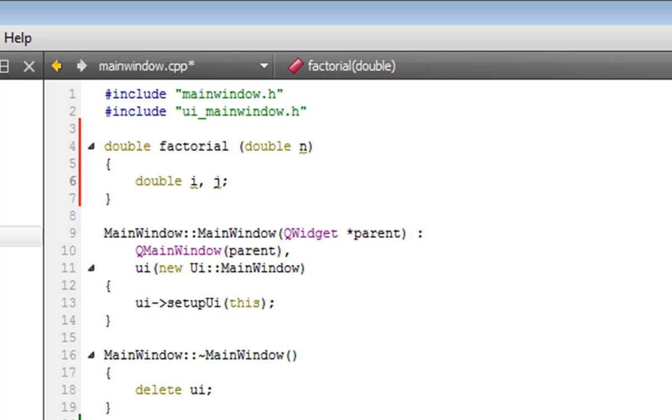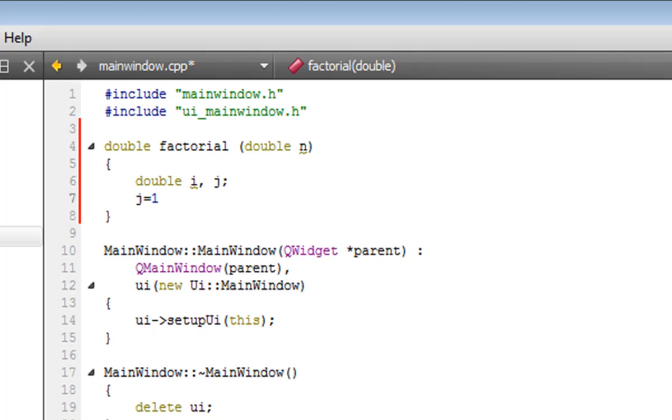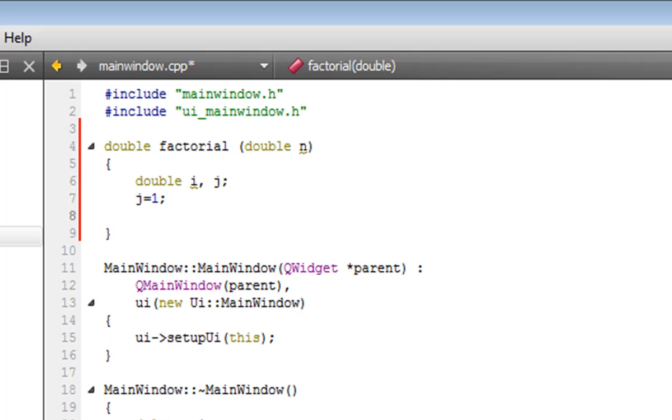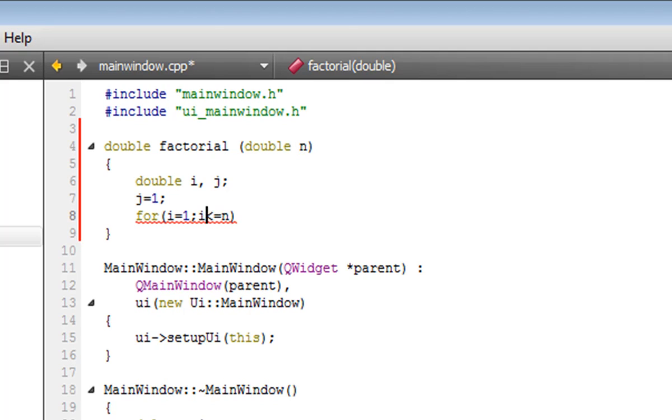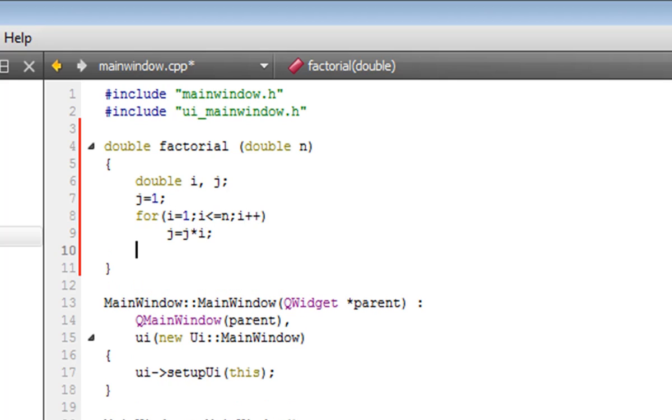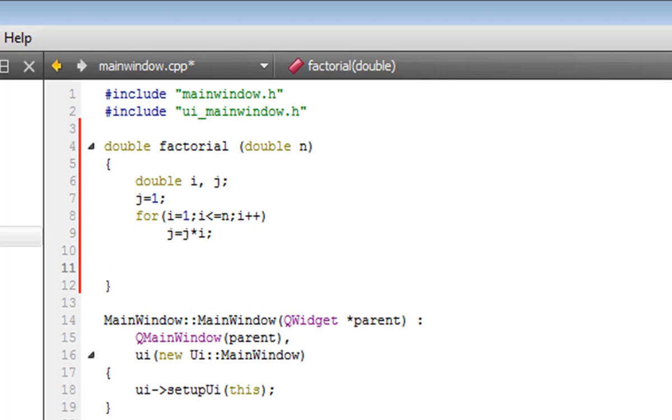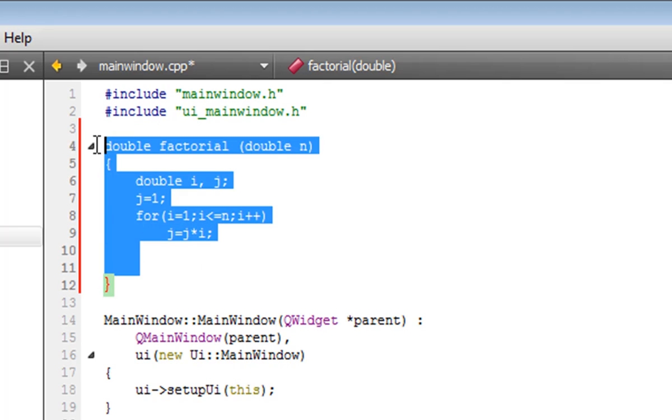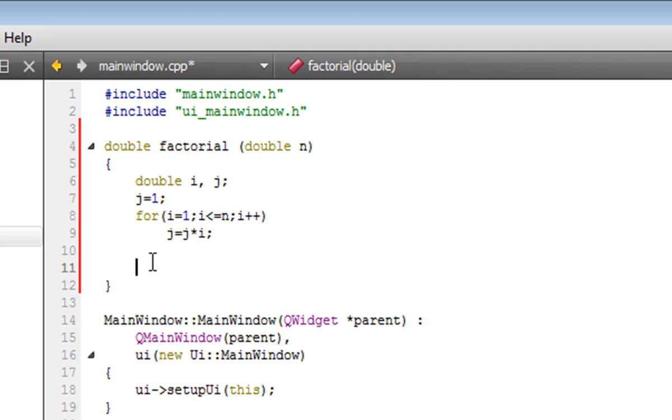Same for cycle. i equals 1, while i is smaller or equal than the input, i plus plus, j equals j times i. That's it. That's wrong, right? Wrong. Because this function, we need it to return a value.